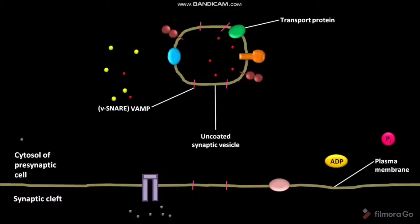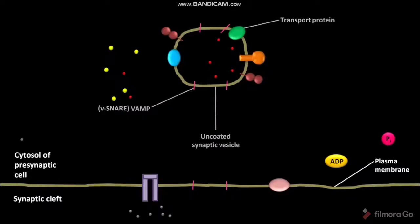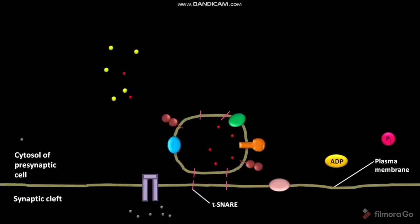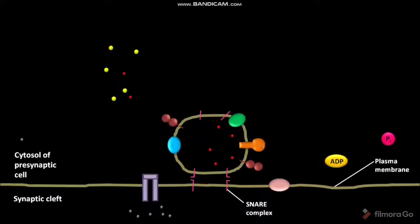The uncoated synaptic vesicle loaded with neurotransmitters moves to the active zone on the plasma membrane and docks on the plasma membrane. The VAMP on the membrane of the uncoated synaptic vesicle and TSNARE on the plasma membrane of the presynaptic cell together form SNARE complexes. The SNARE complex consists of 4 alpha-helices.